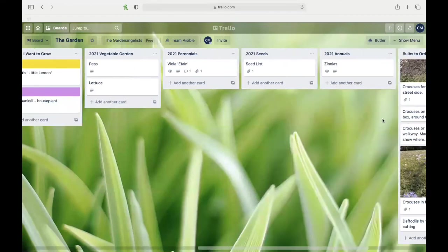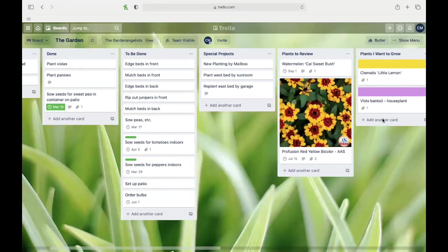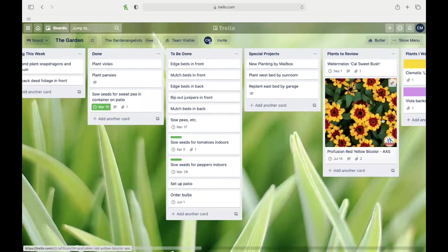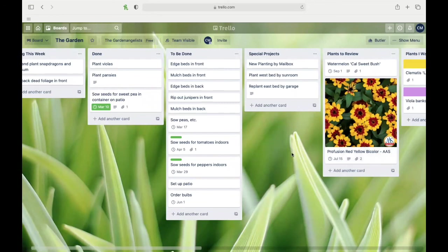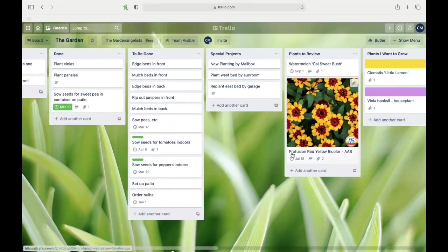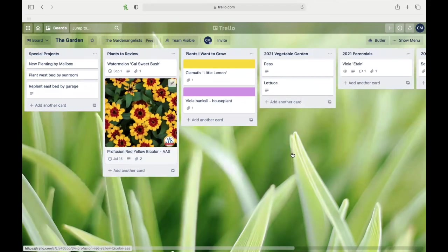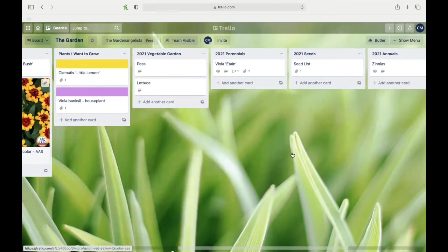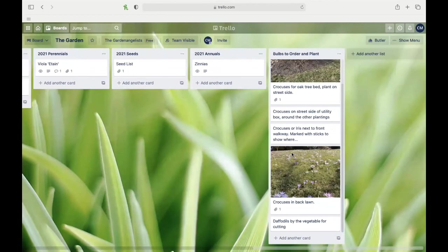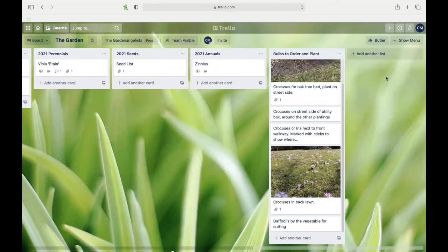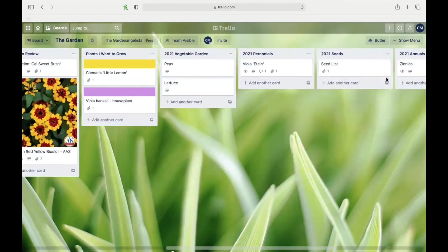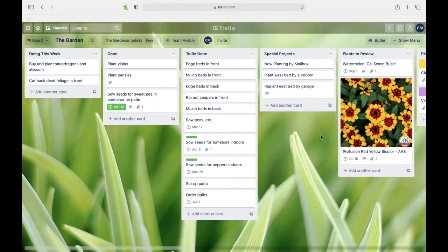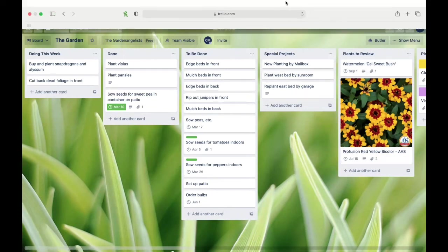So anyway, that is what I'm doing with Trello to keep track of my gardening activities. Maybe there's some other people out there doing the same. If you've got any ideas for me, shoot me a list and leave me a comment, and I will see if it's something that I want to do. Anyway, that's Trello for gardeners. I hope you enjoyed it. Like, subscribe, leave a comment, and all that kind of good stuff. Bye now!